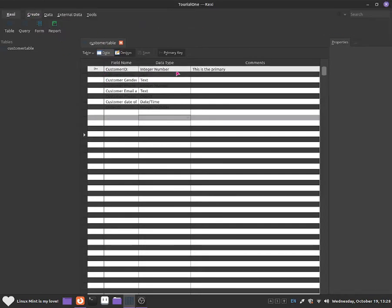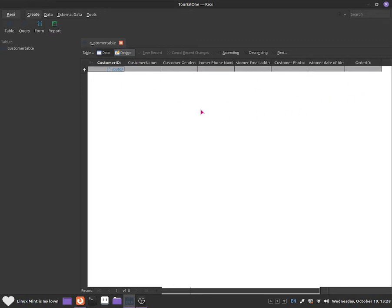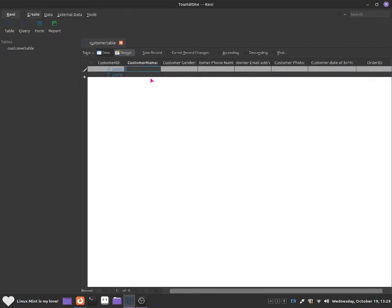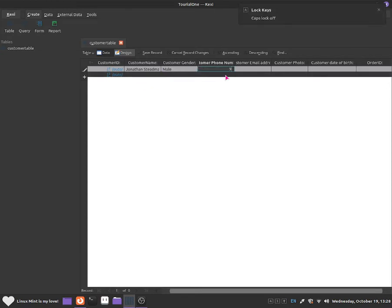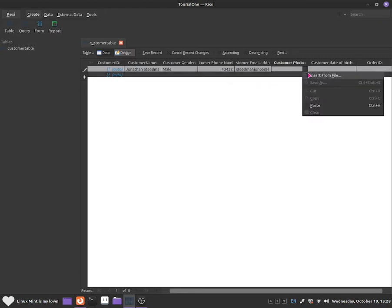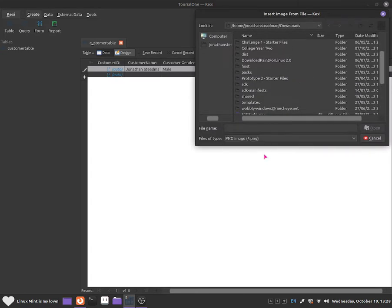You may be wondering how to add content to the database. All you need to do is click on the data view. Now let's start filling this in. Customer name — I'm going to call this one Jonathan Stedman. Gender — my gender is male. Customer phone number — I'm going to give this one a random phone number. Customer email address — I'm going to do stedmanjohn65 at lol.com. And I'm going to give this one a customer photo, so click insert from file.